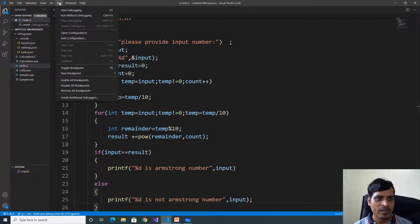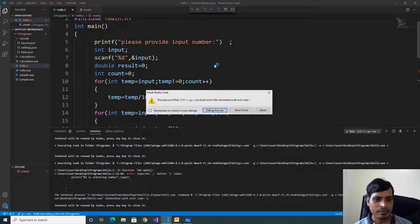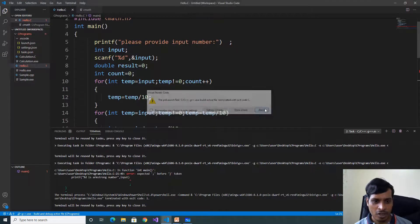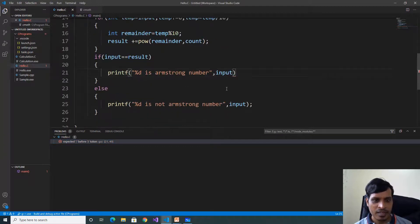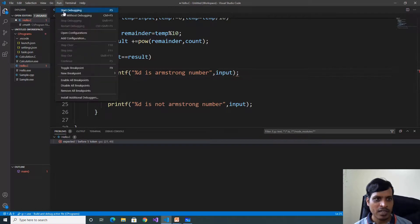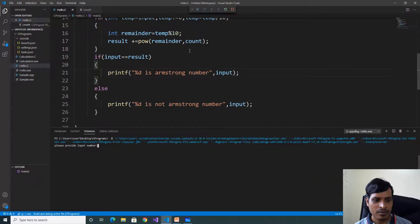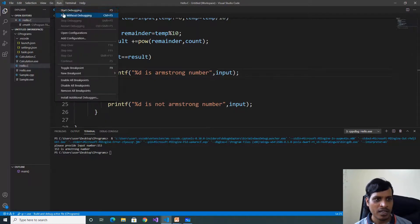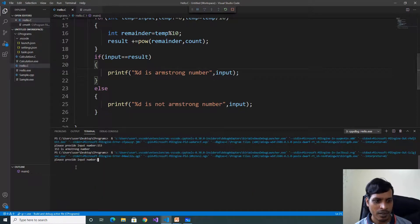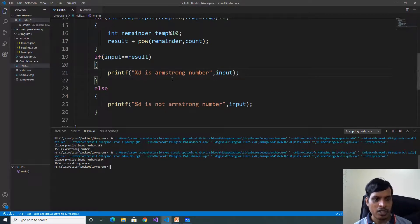Now we will run the program — click on Run Without Debugging. If we are getting an error, go to Problems and double-click on the error. Here we forgot to mention a semicolon. Go to Run, click on Run Without Debugging — now no error. Enter 153, press enter — 153 is Armstrong number. Go to Run, click on Run Without Debugging, enter 1634, press enter — 1634 is Armstrong number. So using this program, we can find the Armstrong number for any number.